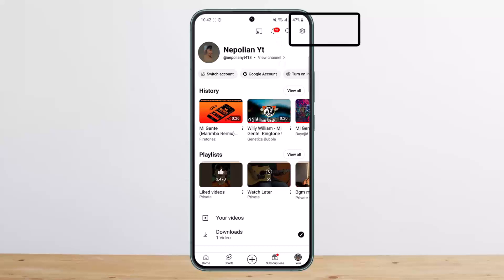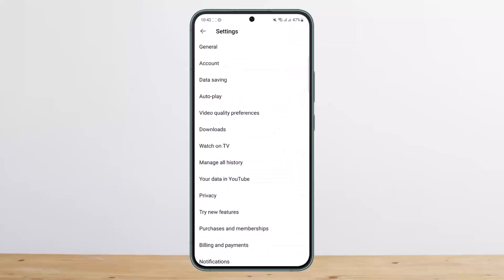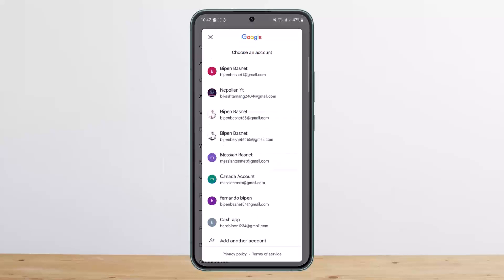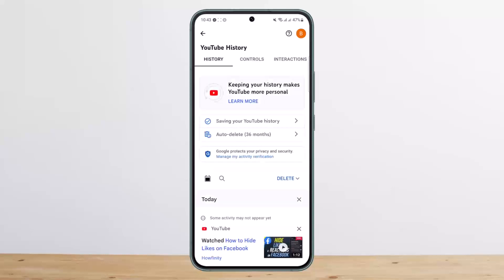Tap on the gear or the settings option at the top right corner of your screen. Once you tap on it, you'll find the option that says 'Manage all history' right here on the screen. Simply tap on it — it'll ask you to choose an account that you want to turn off the search history for. Select the account, and once you do so it'll load up, which might take some time depending on your internet connection.